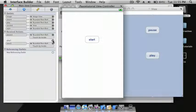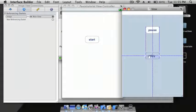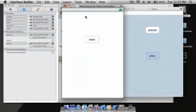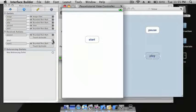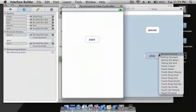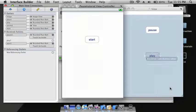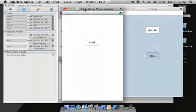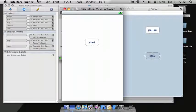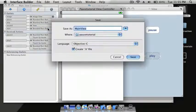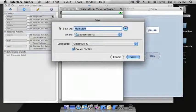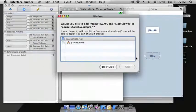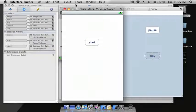Go to the View Controller and do Write Class Files. Save as MainView and press Save, check mark the box and press Add.